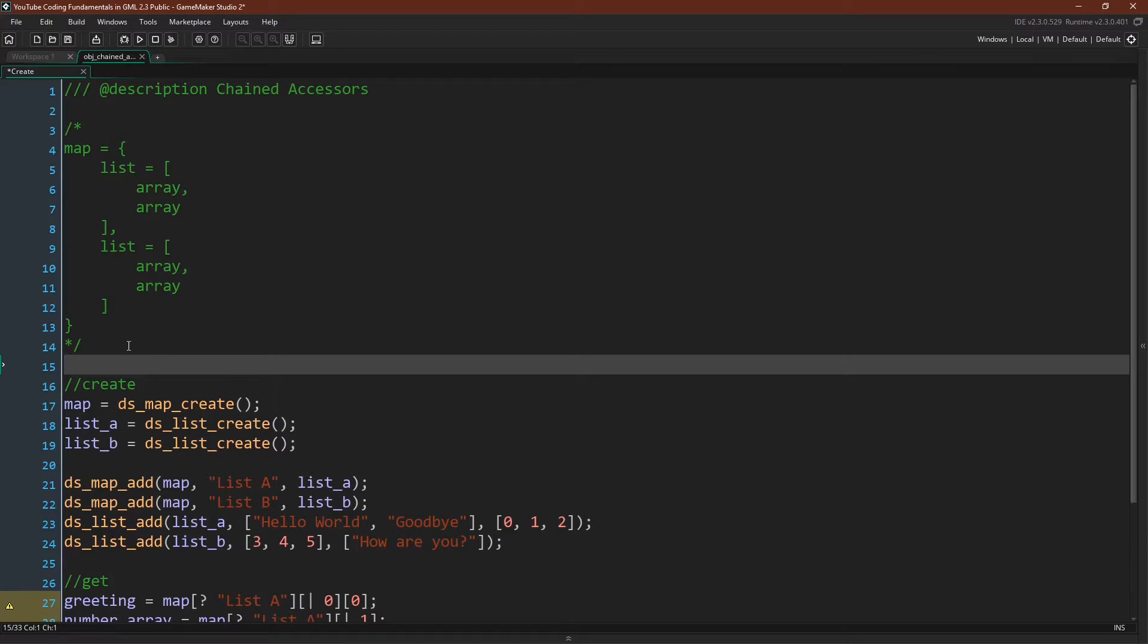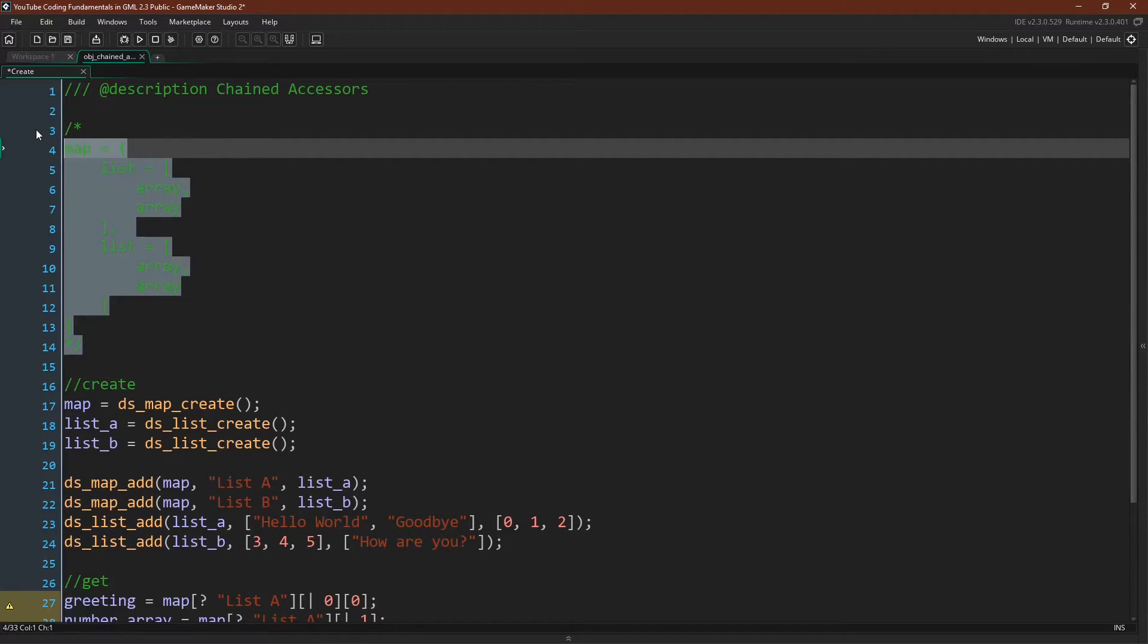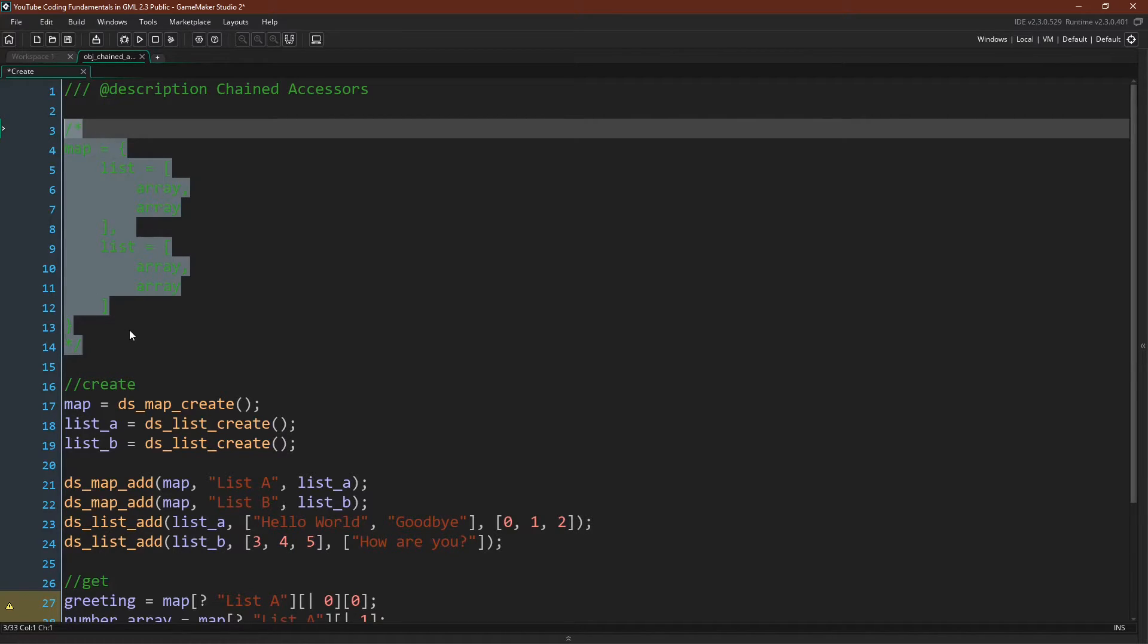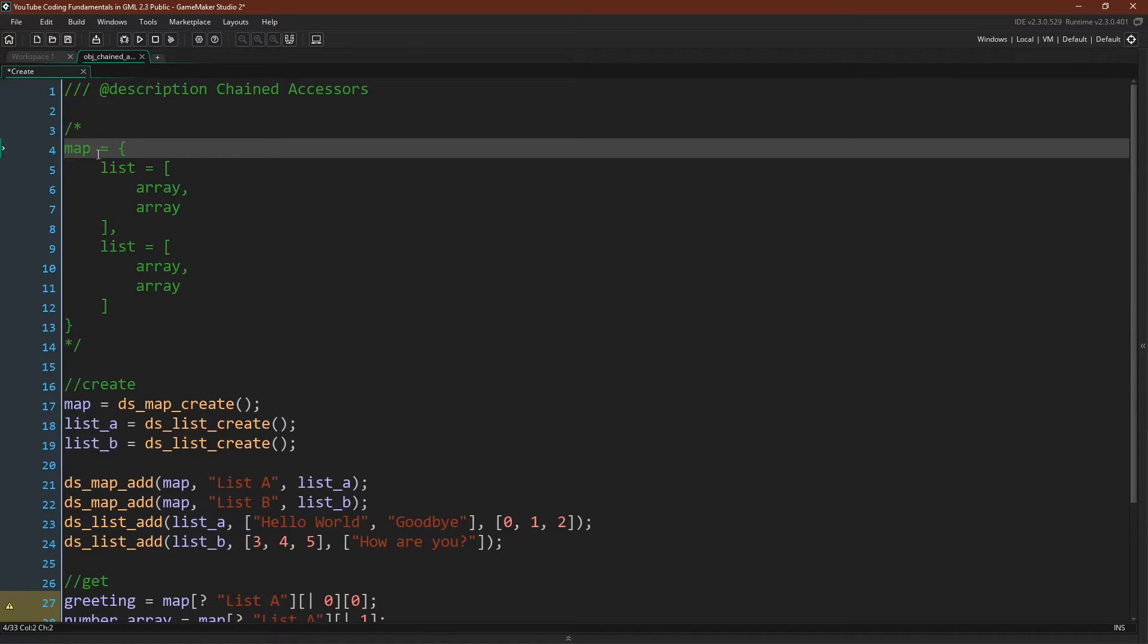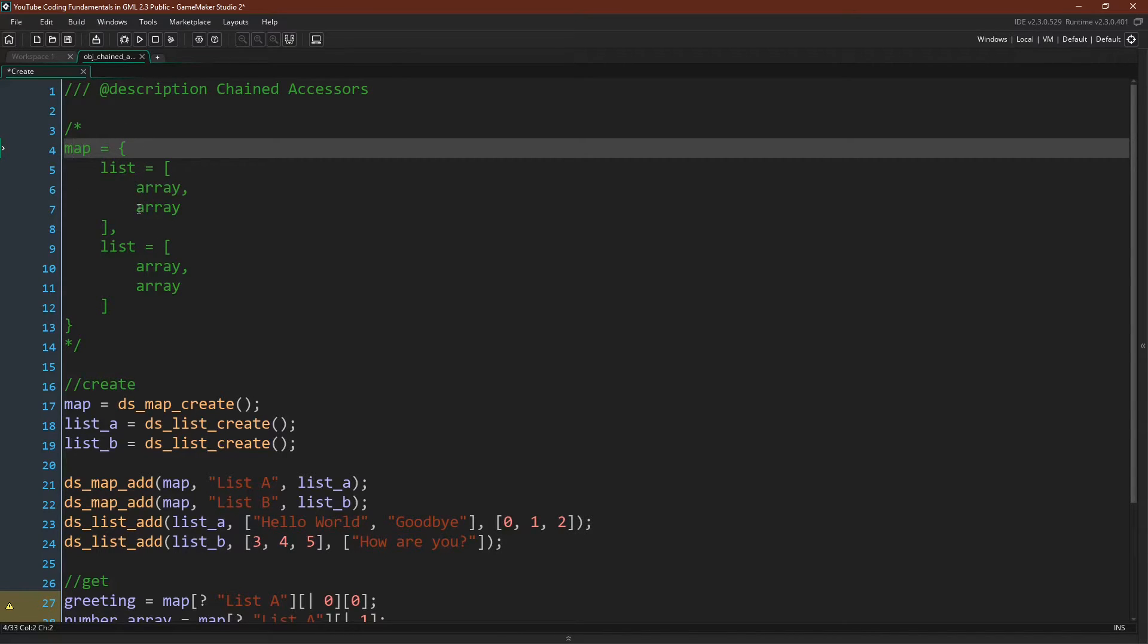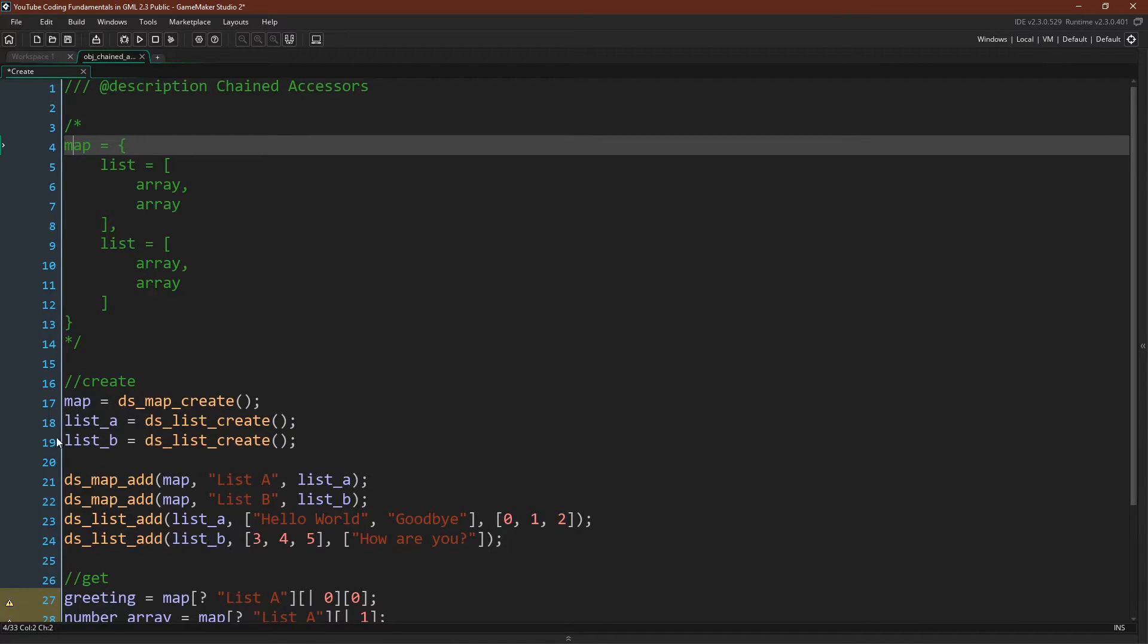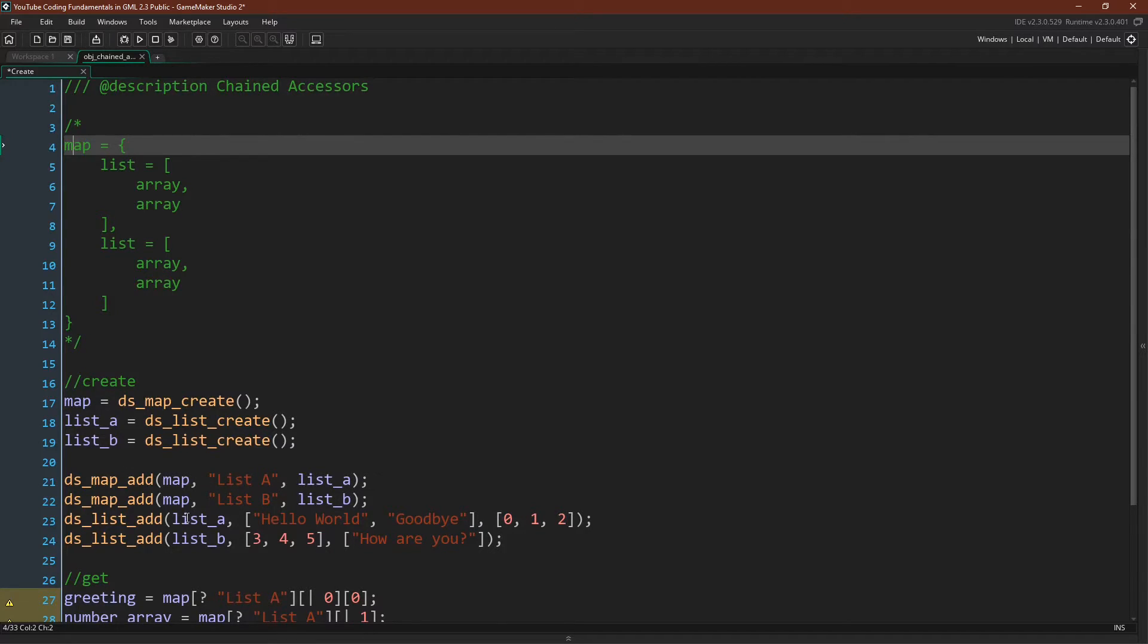Here we are in GameMaker, and I've created a small diagram of what our nested data structures will look like. I actually do this all the time when I'm coding so that I can remember how things are laid out, but we're going to have the top level be a map. The map will hold lists, and then the lists will hold arrays. So we can come down here and create those data structures, ds_map_create, we can create our list A, list B, then we can add list A and list B to our map, and then we can add to our lists several arrays.